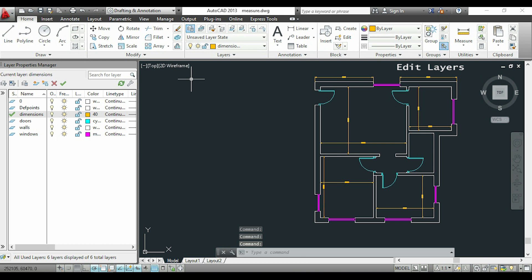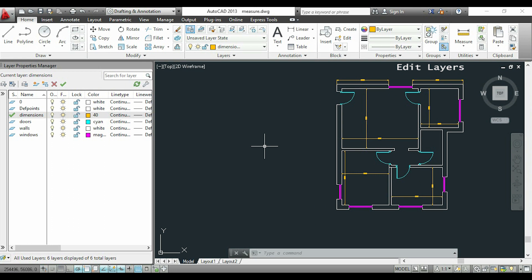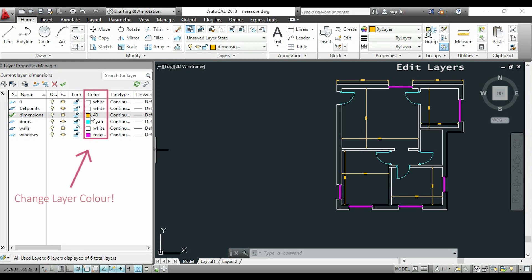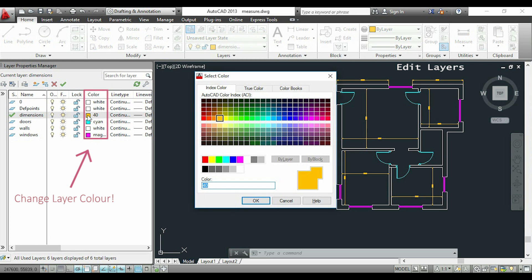In each layer line, there are a few options that I can change. I'm going to start with the color. For example, I will click on the color of the layer 'dimensions' and change it from orange to green.